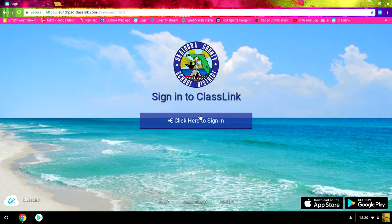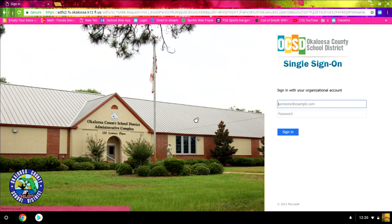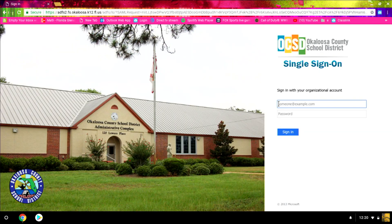I'll come to the ClassLink sign in page and click here to sign in. At this point you want to enter your 1Oakaloosa ID.